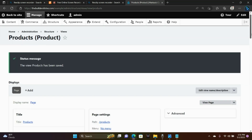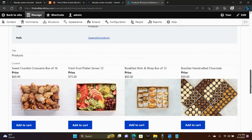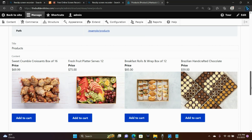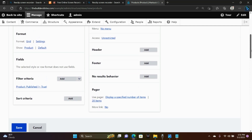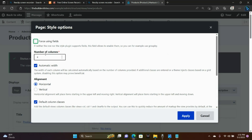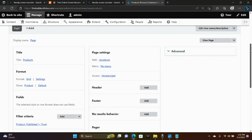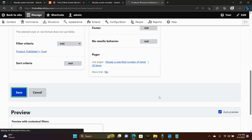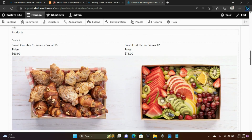This is our Products page. Notice it's a four-column format. I'm going to switch that to two columns, because on some mobile devices four columns can look a little funny — but try it out and see. So under Number of Columns, I'll switch that to two, choose Apply, and then Save. And there we have it — our two-column format.